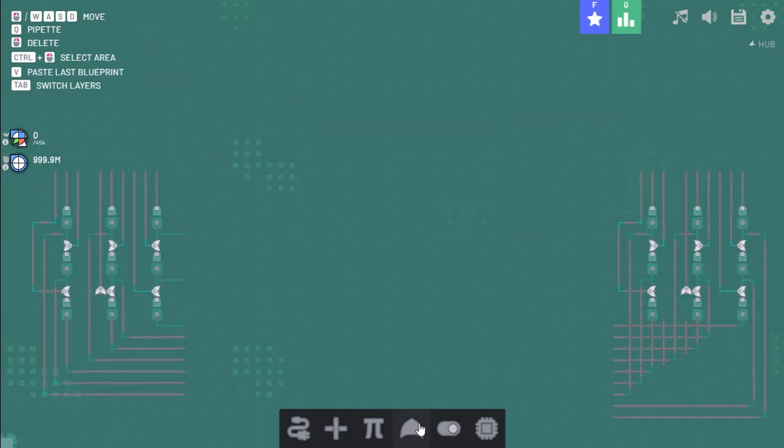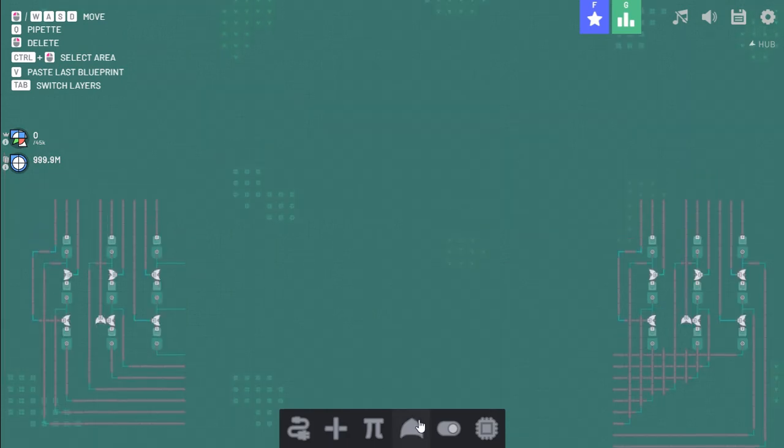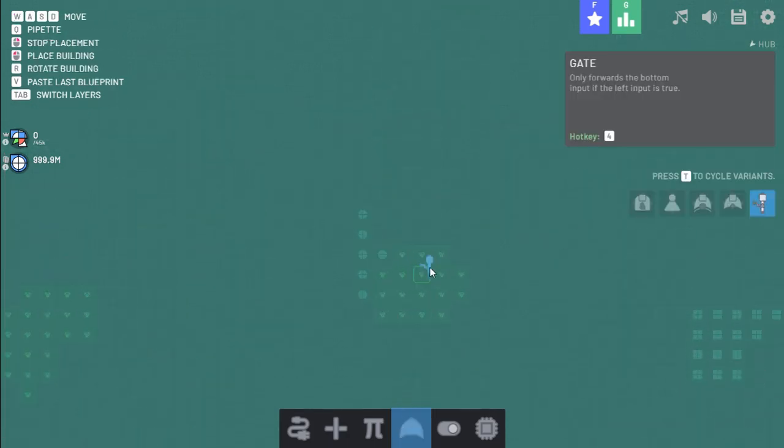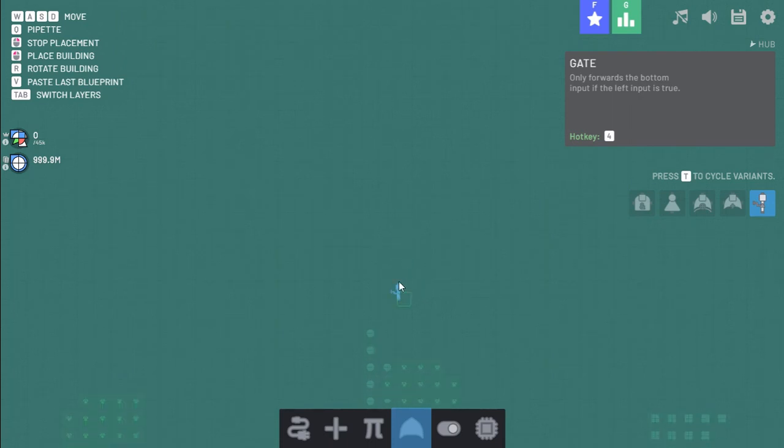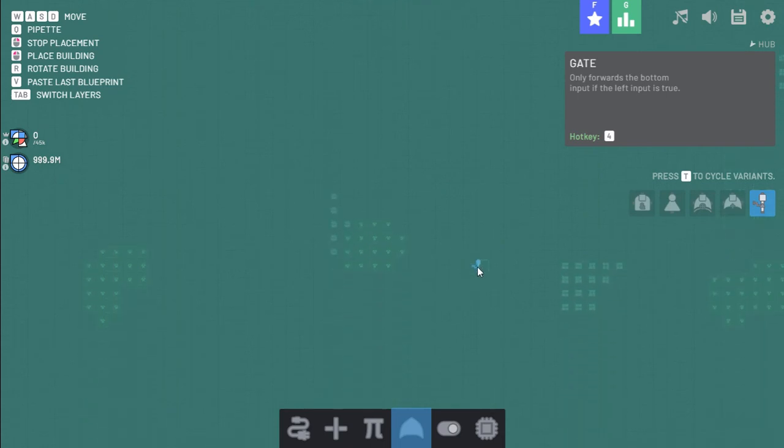Alright, next I need to make a system that can store the board state. So I need nine bits. And I want to be able to read all of them at once. And maybe I want a reset system.